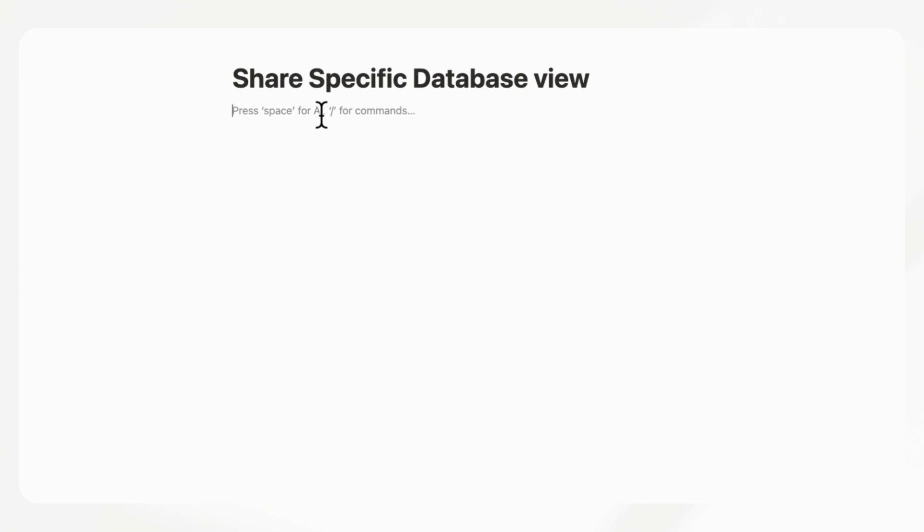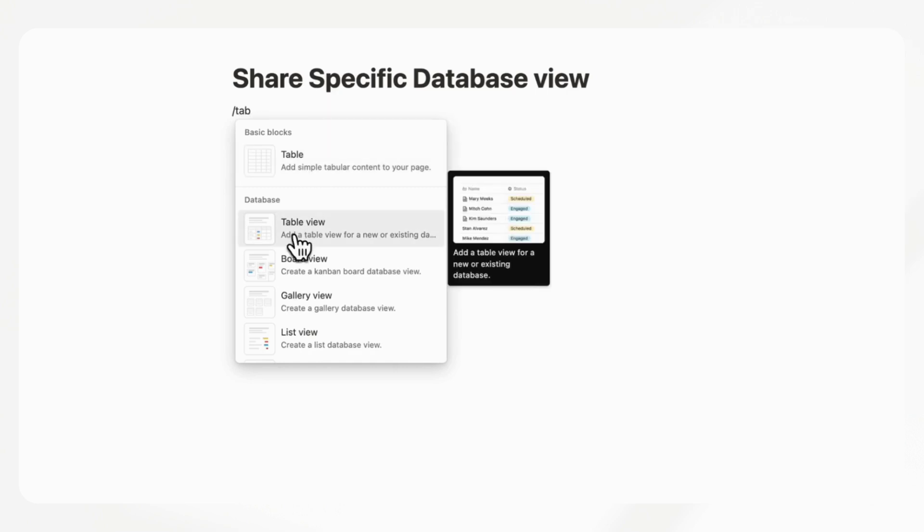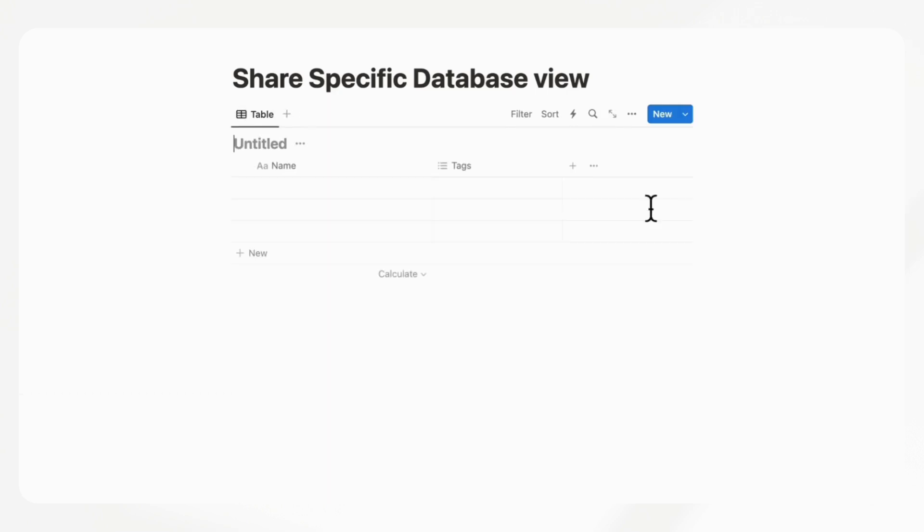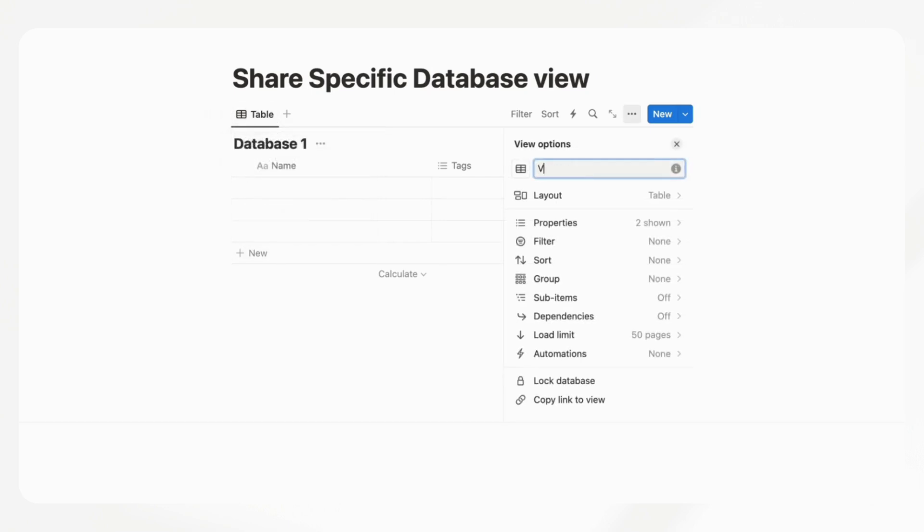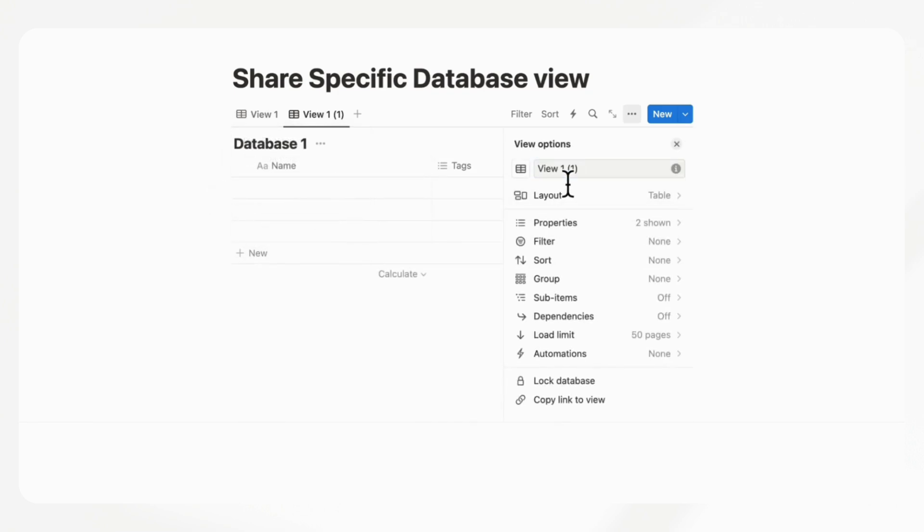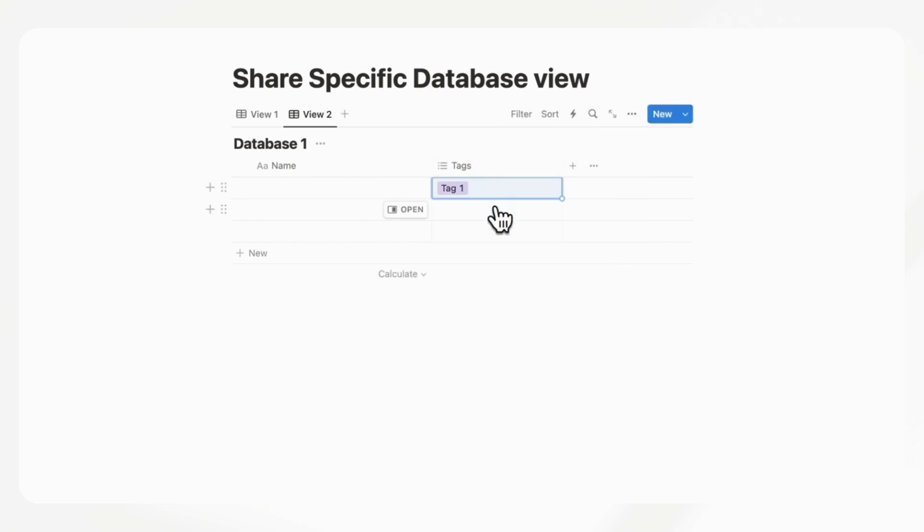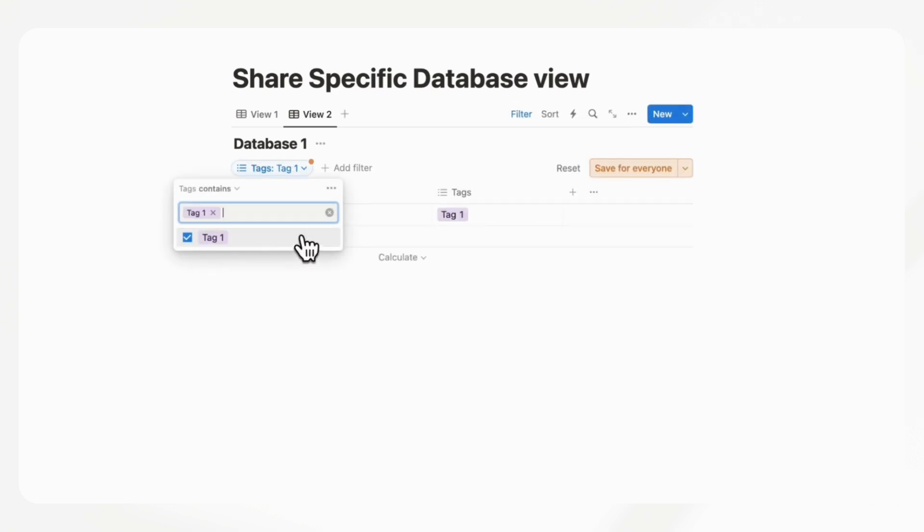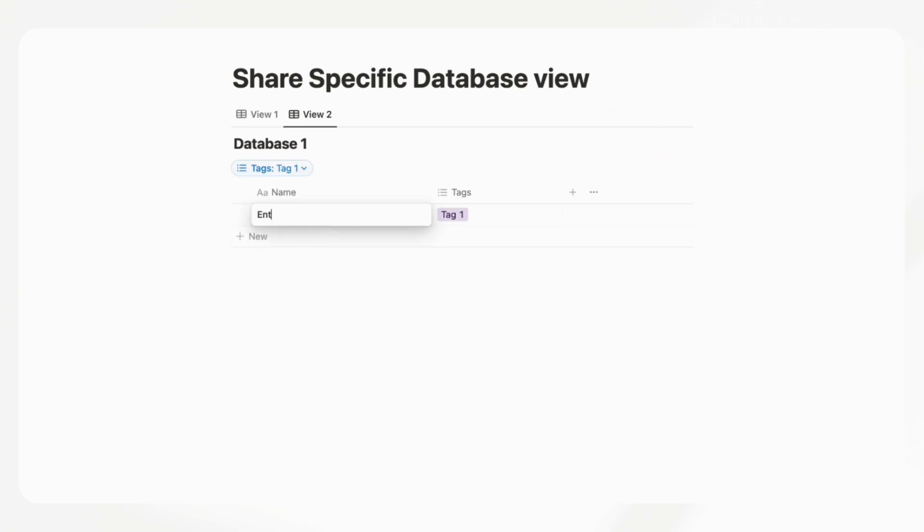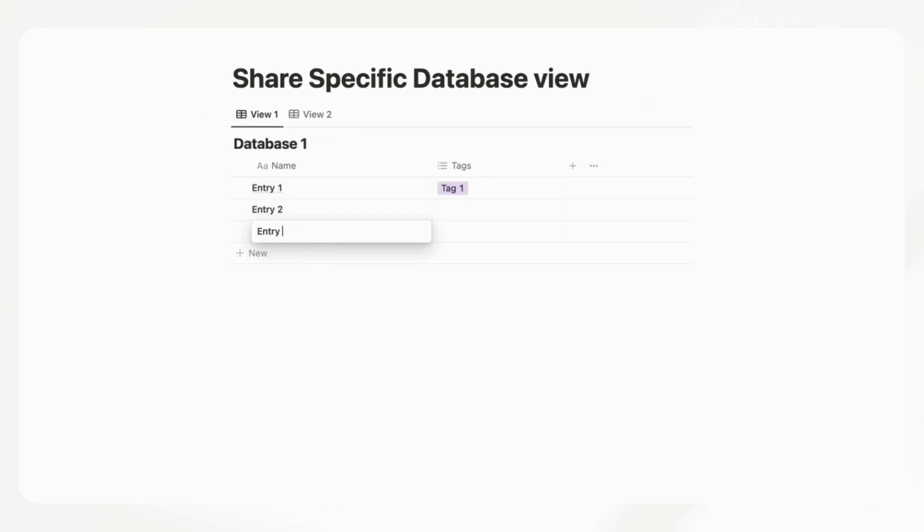This next feature is about sharing specific database views. At the moment, if we had a table view database with view one and view two, and let's say that view two has a filter on it, so it's only showing tag one. So you only see entry one, but view two shows entry one, entry two, and entry three.